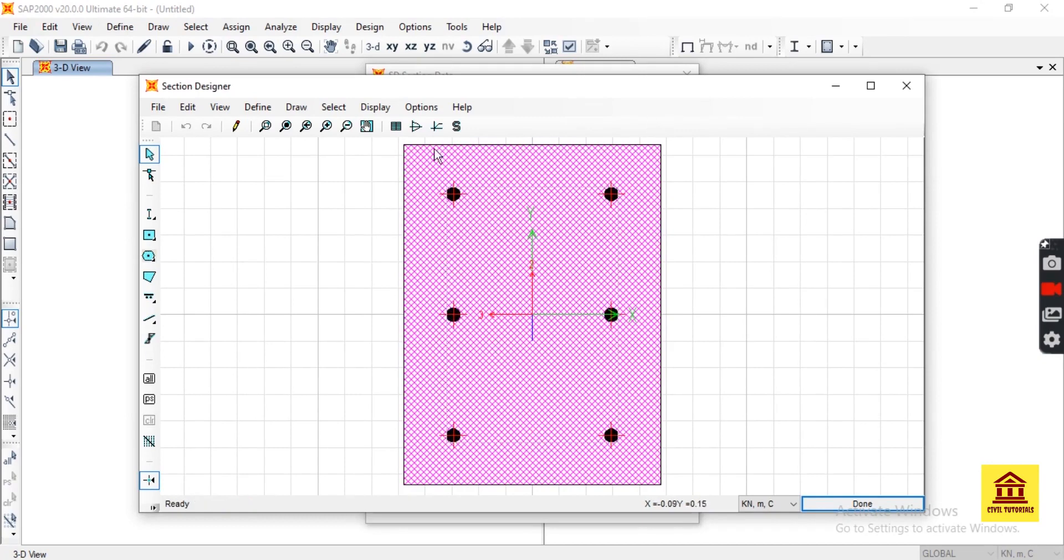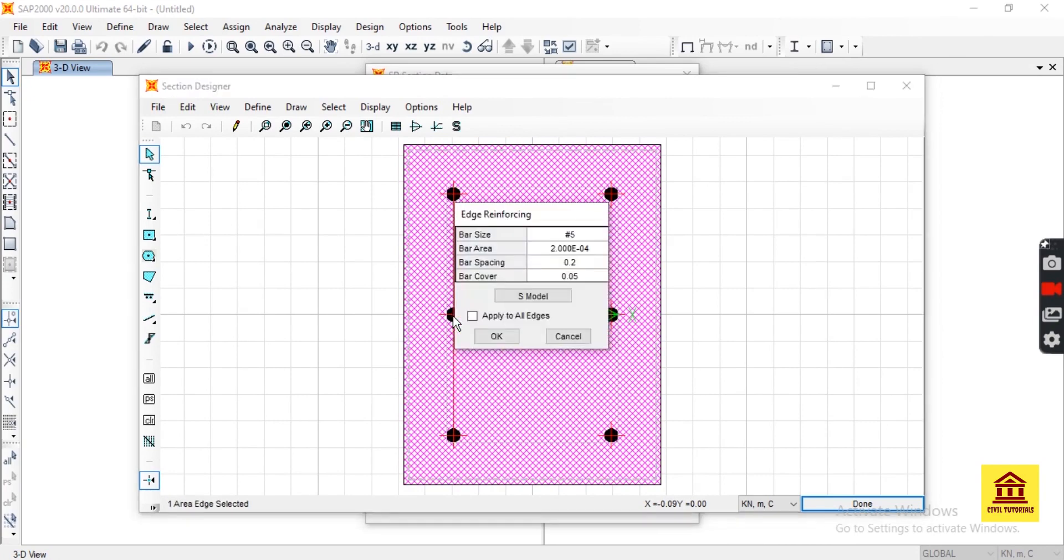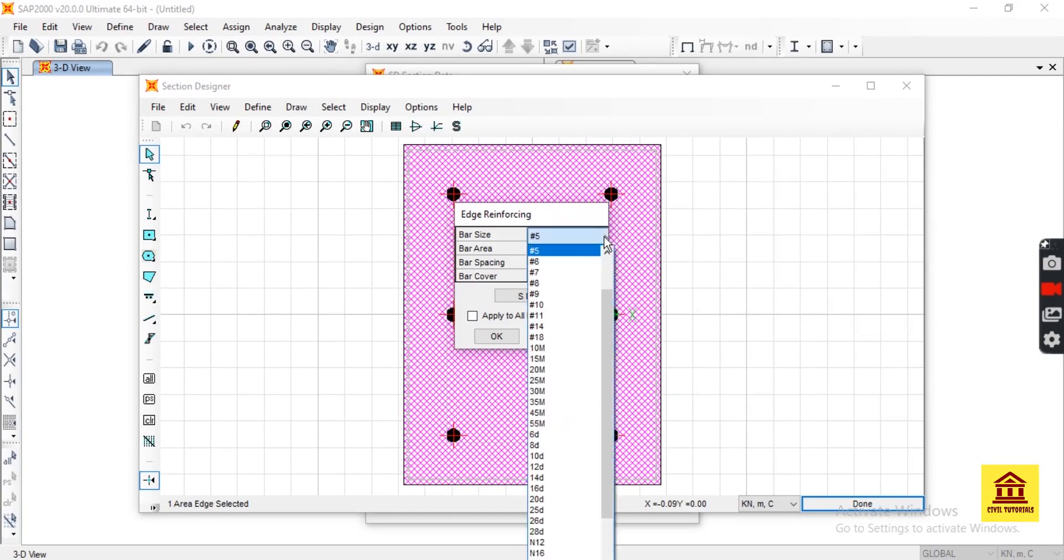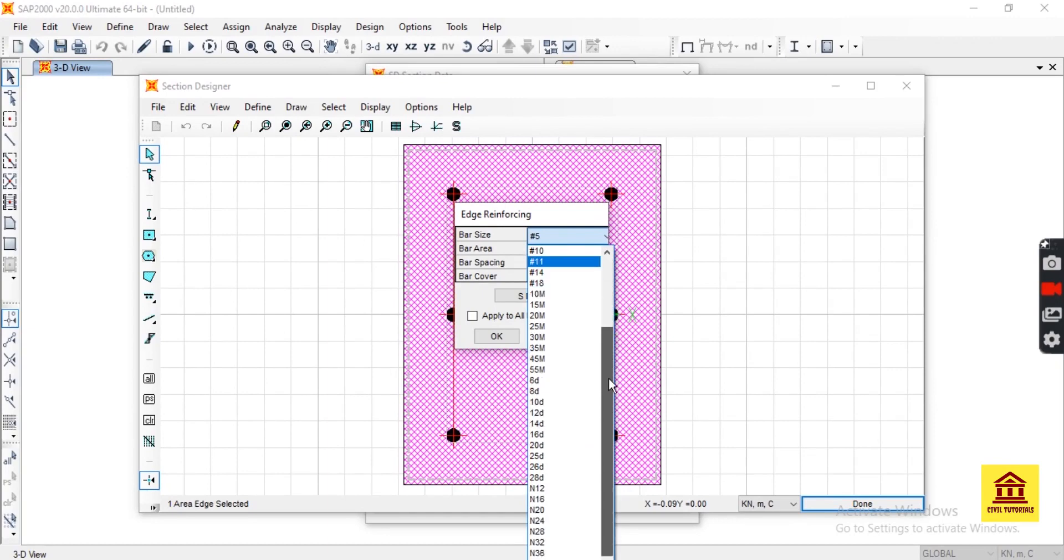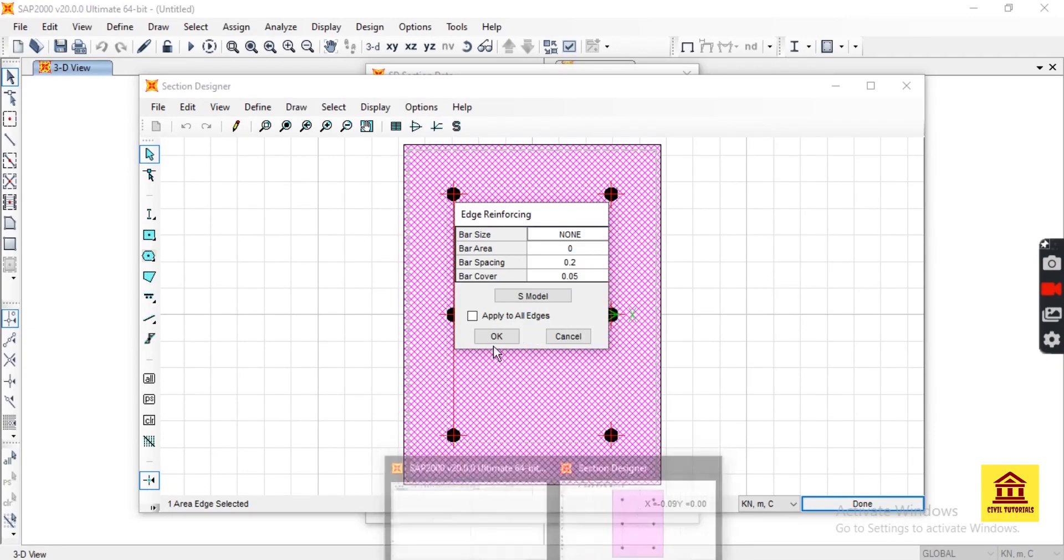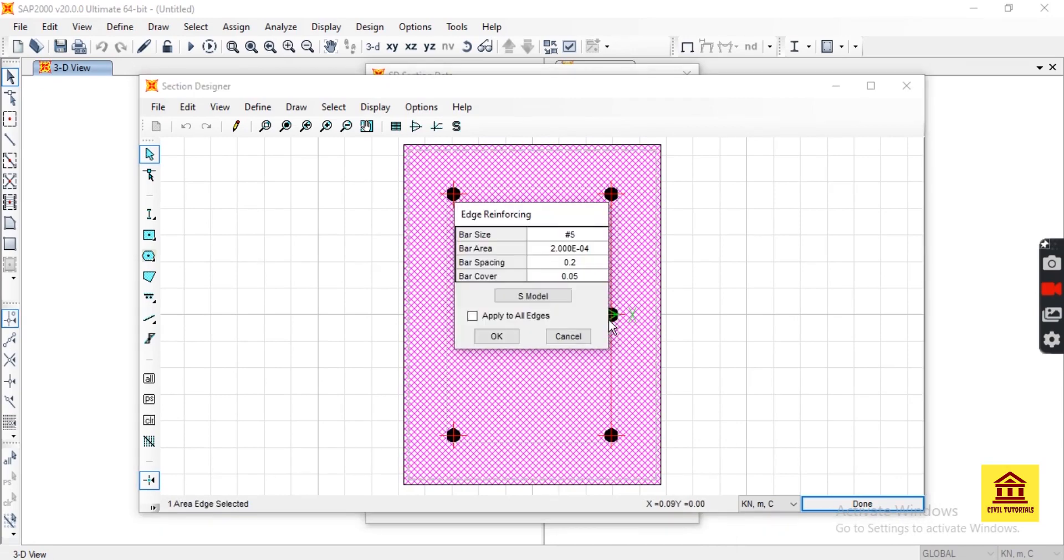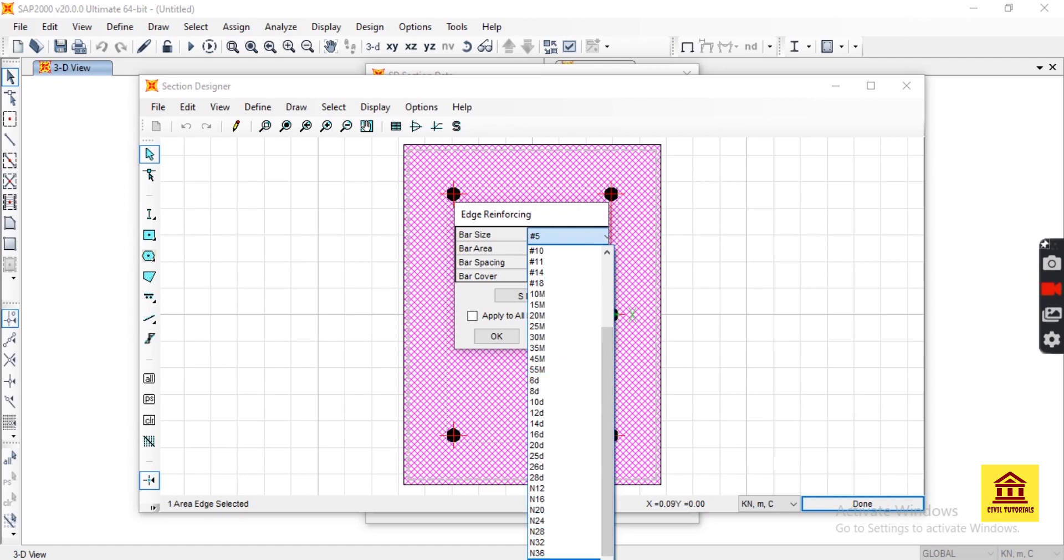Now our reinforcement area looks like this. We also need to remove these two bars, so right-click here and set bar size to None. Okay, it also has to be removed. Double-click here and select None.